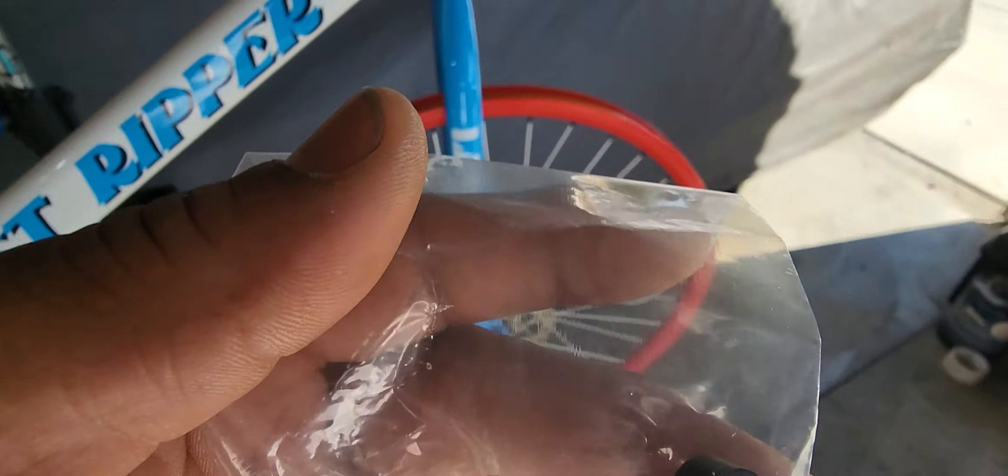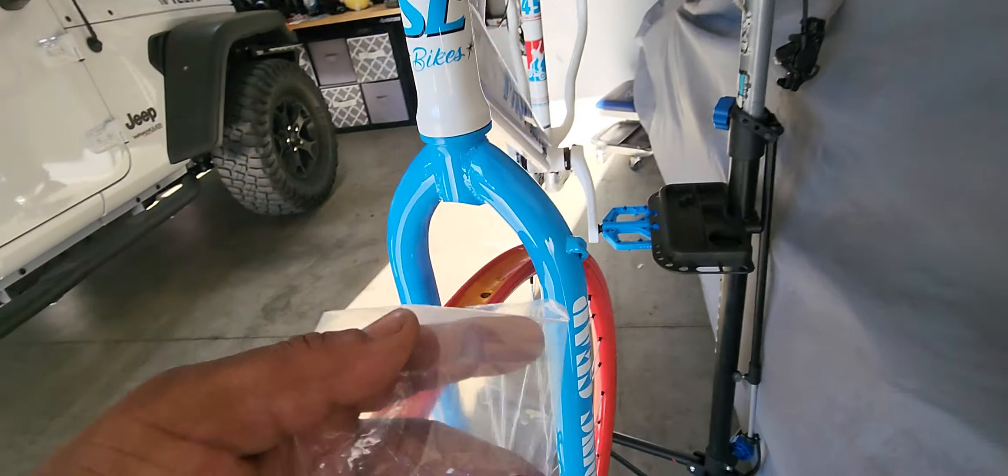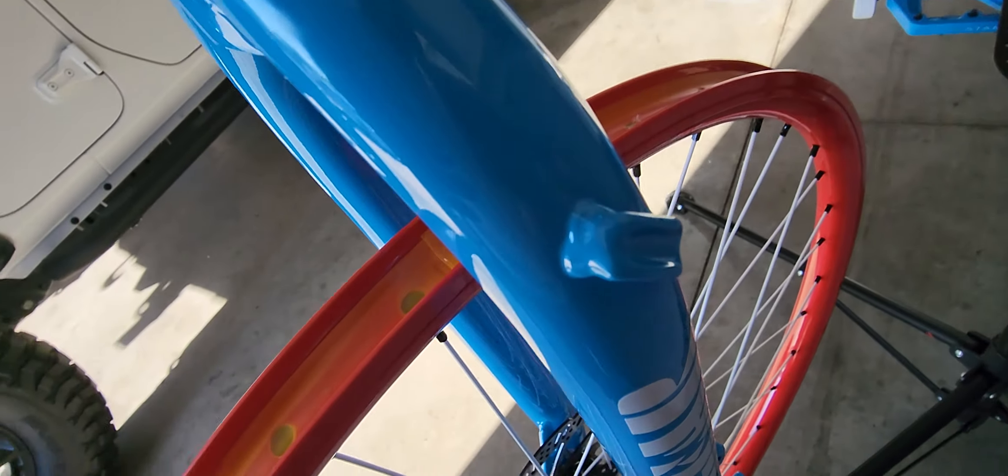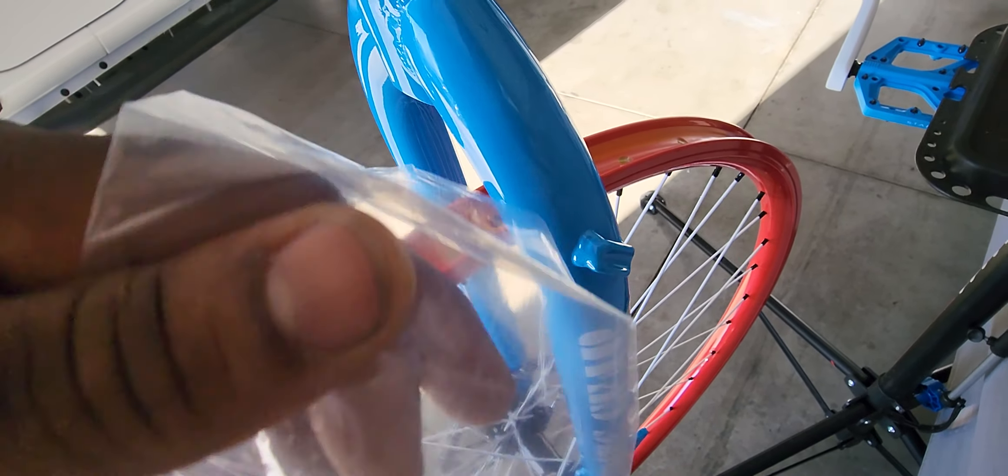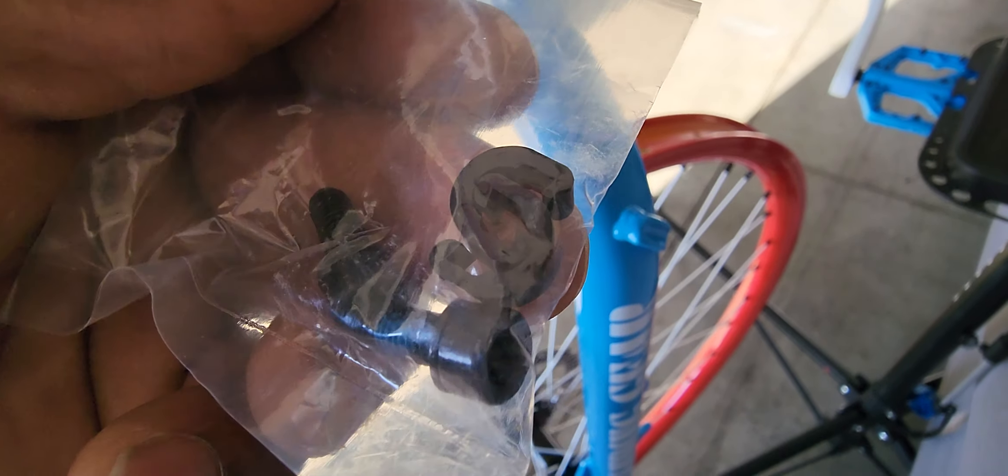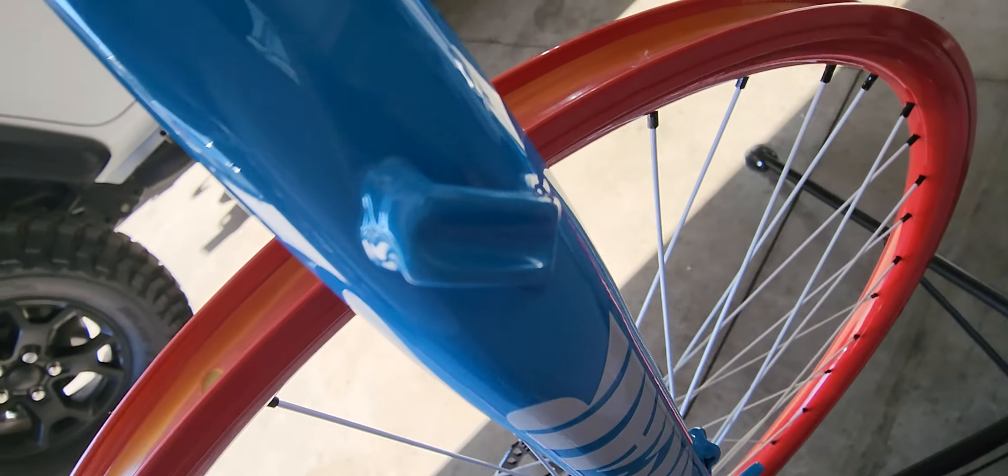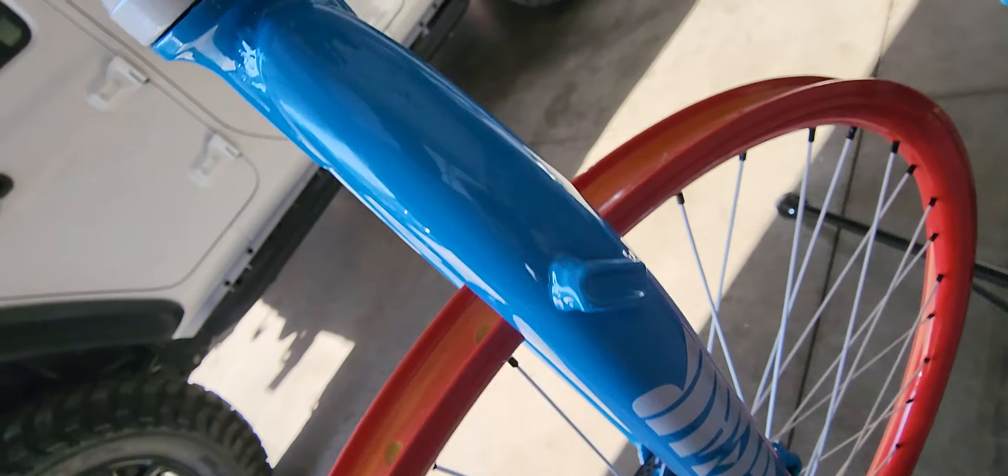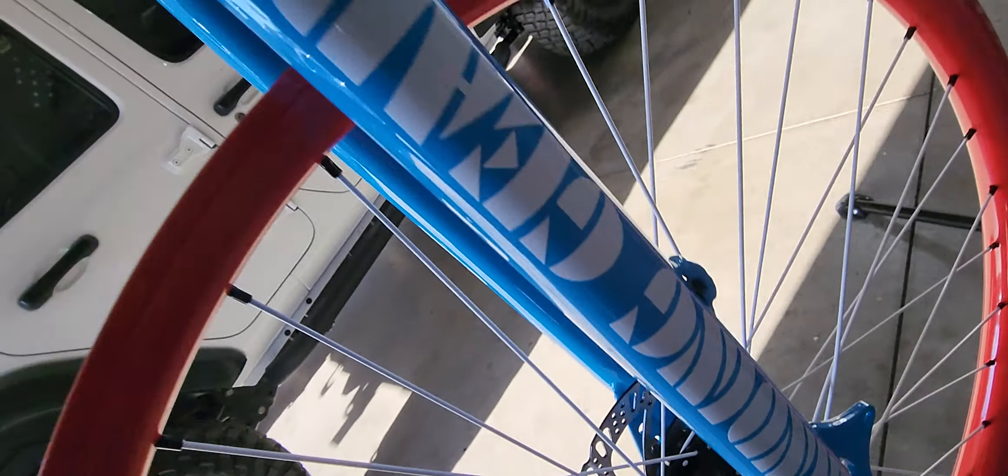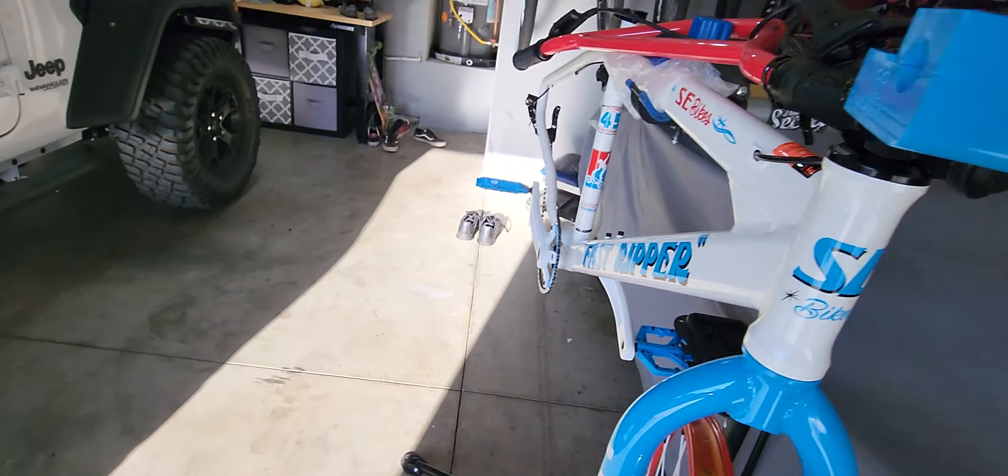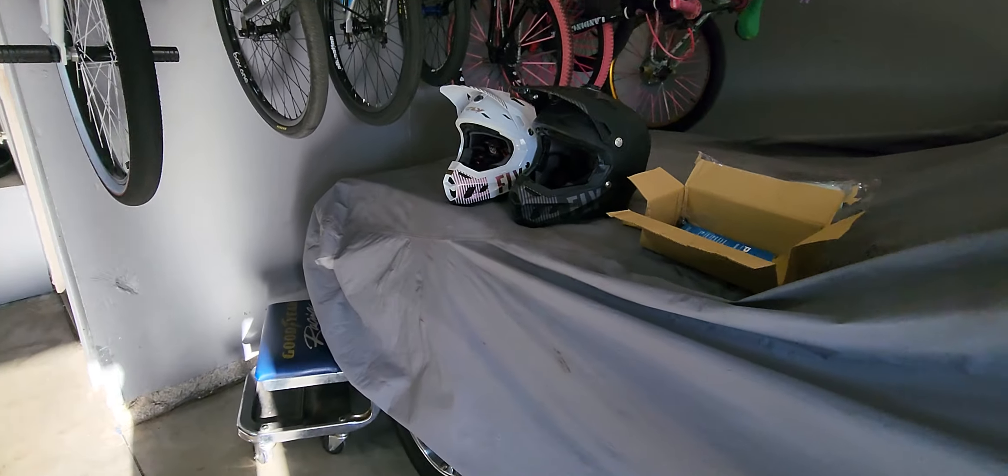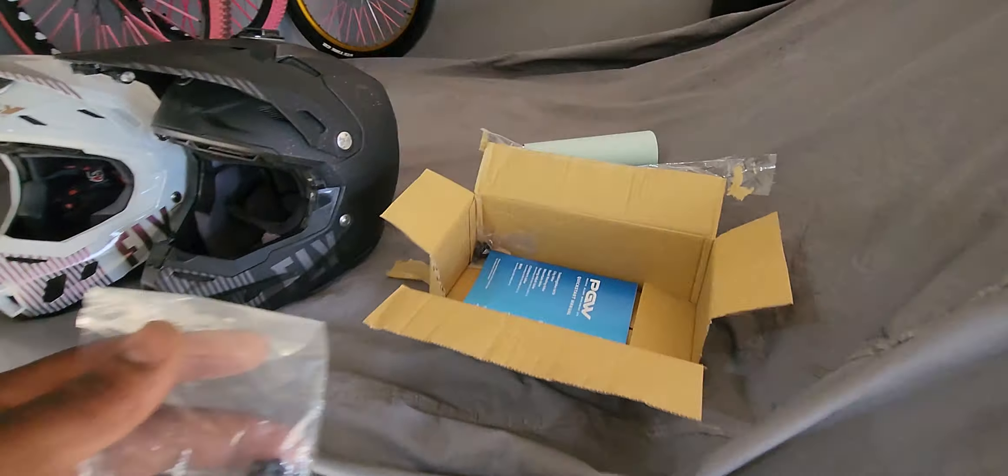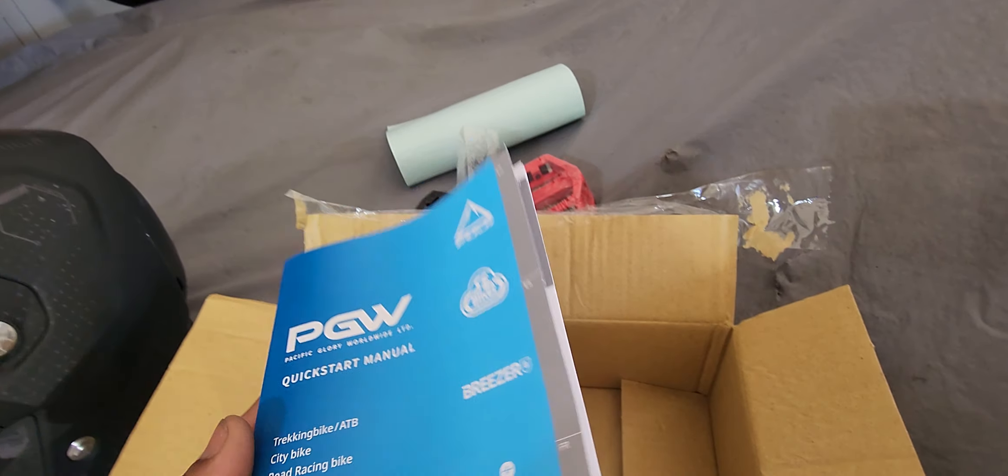These go right here - your brake cable is going to go in this area and then these will clamp over your brake cable. One right there and there's one somewhere else, I forgot. But anyway, next you'll have your quick start manual for your bike.